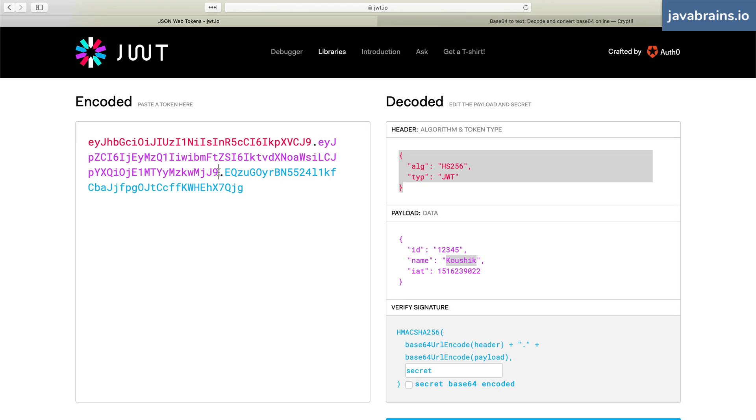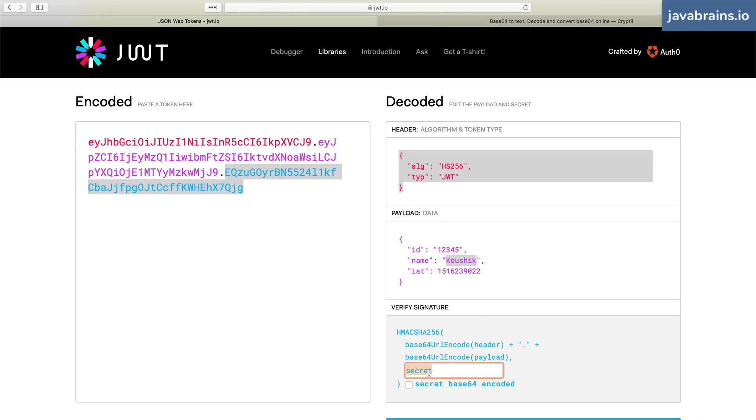Now a malicious user can change this, but they cannot change this because they need this secret to figure that out. So the secret is going to stay on the server. When the server is creating the JWT,